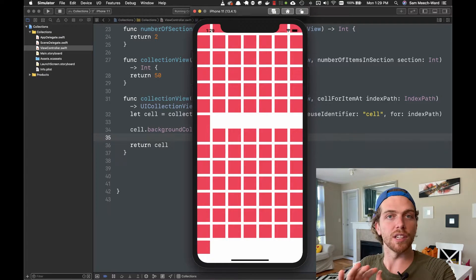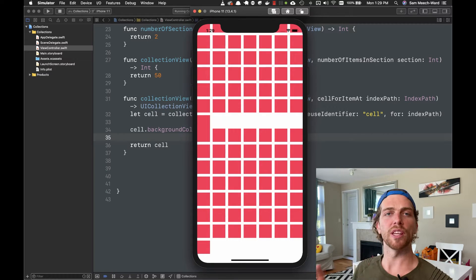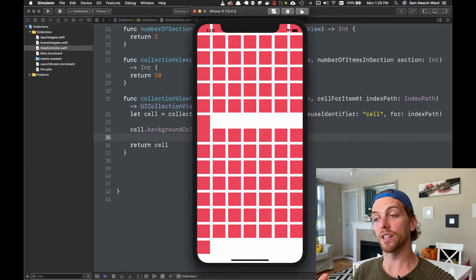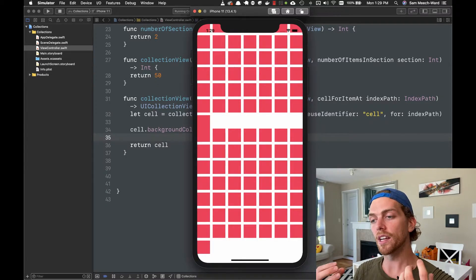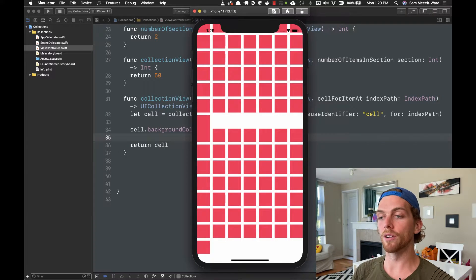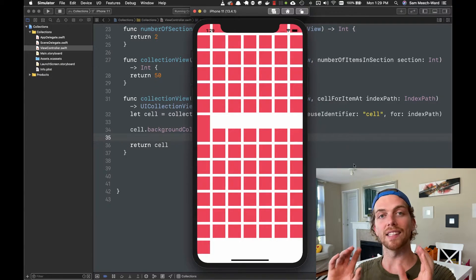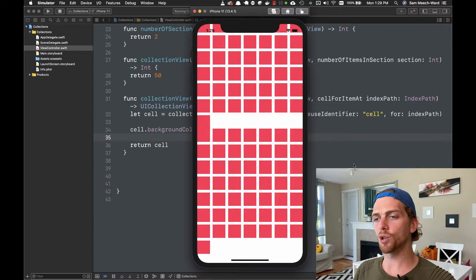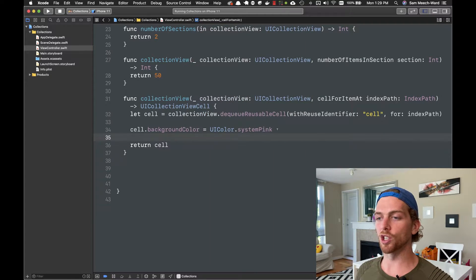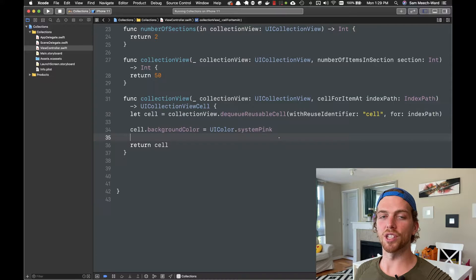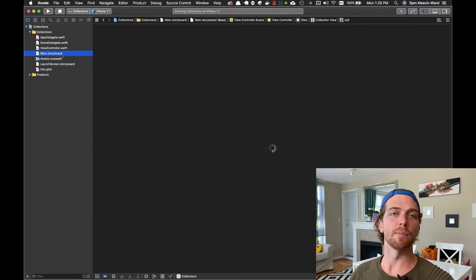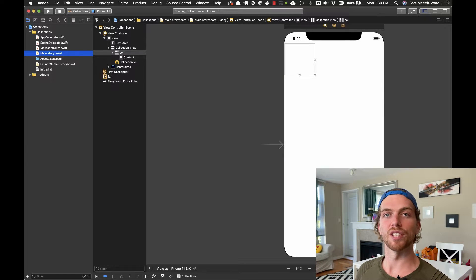A collection view allows us to lay out our cells in literally any way we want — we can completely customize how these things are presented. By default it lays out in a grid structure, but we can lay it out however we want. Before getting into the layout, I want to create a custom cell quickly, because right now all I've done is changed the background color. I'll create a custom one that has a label in it so we have something to customize for each cell.